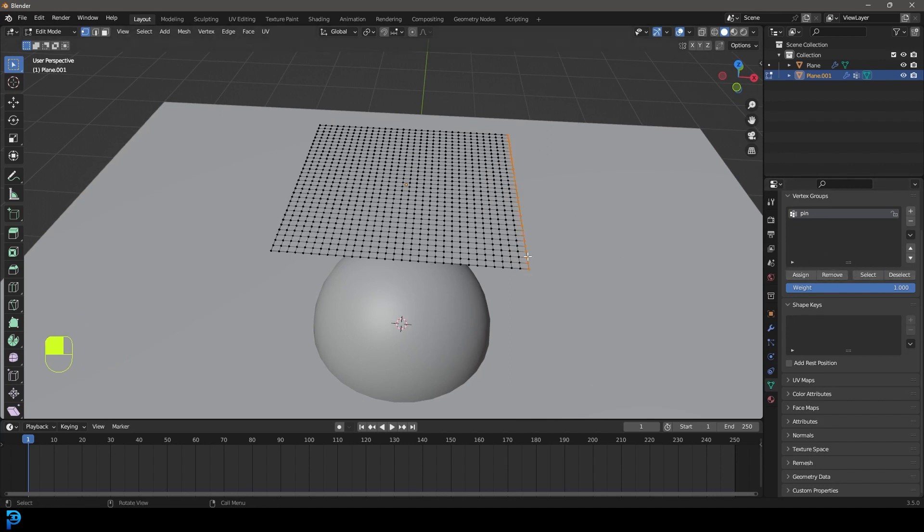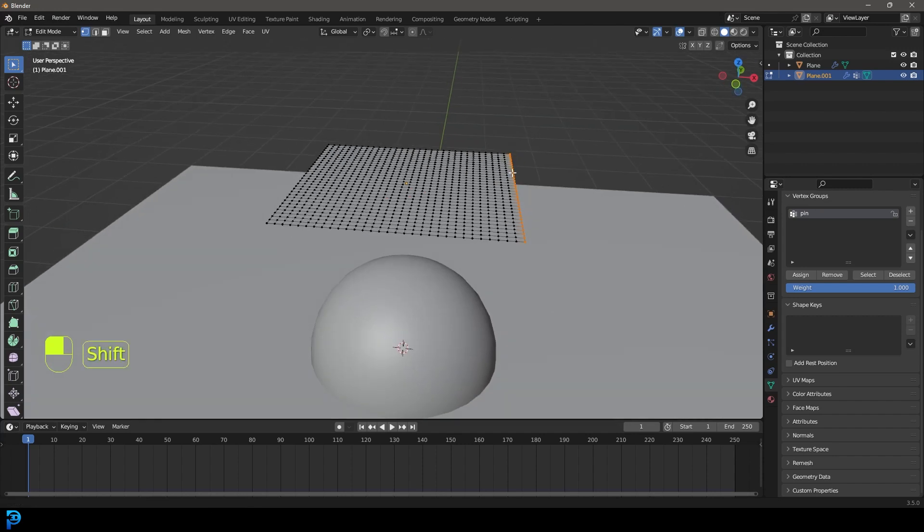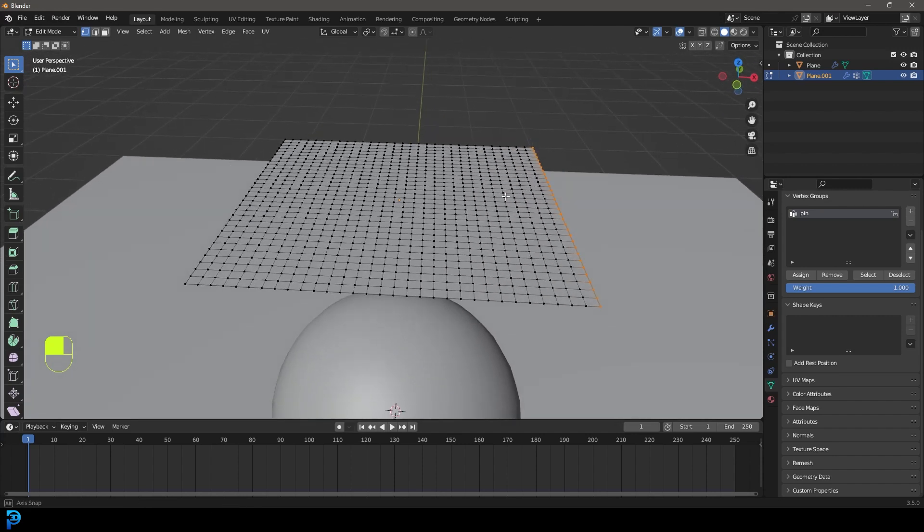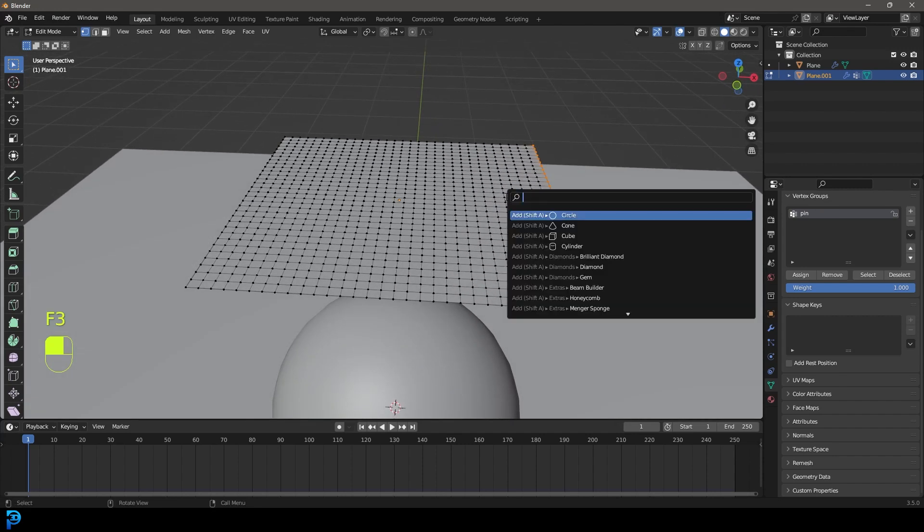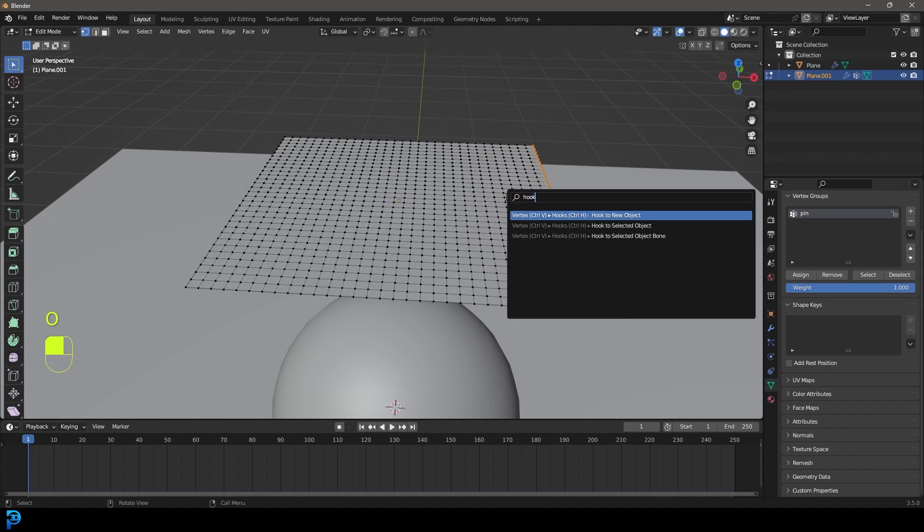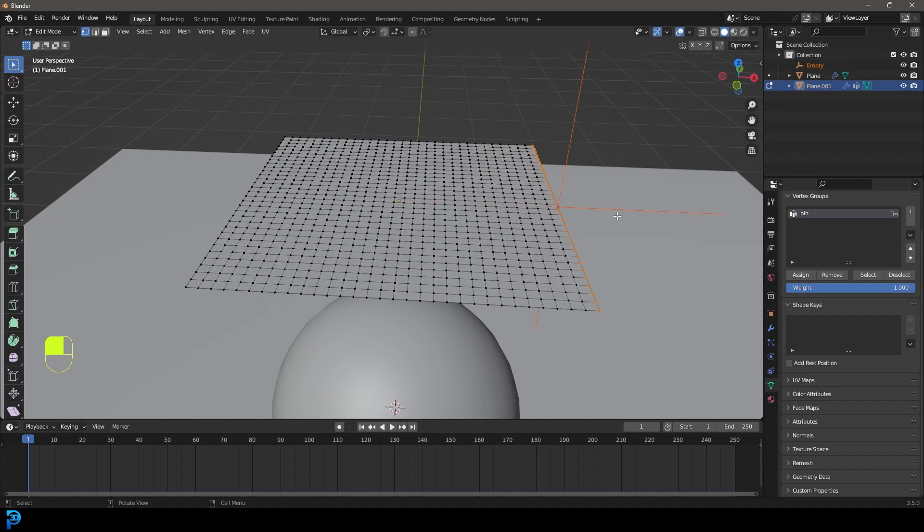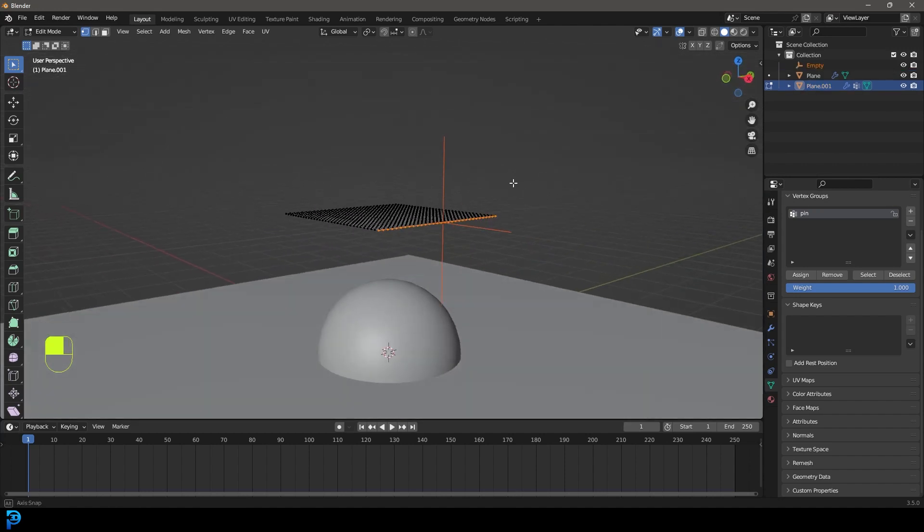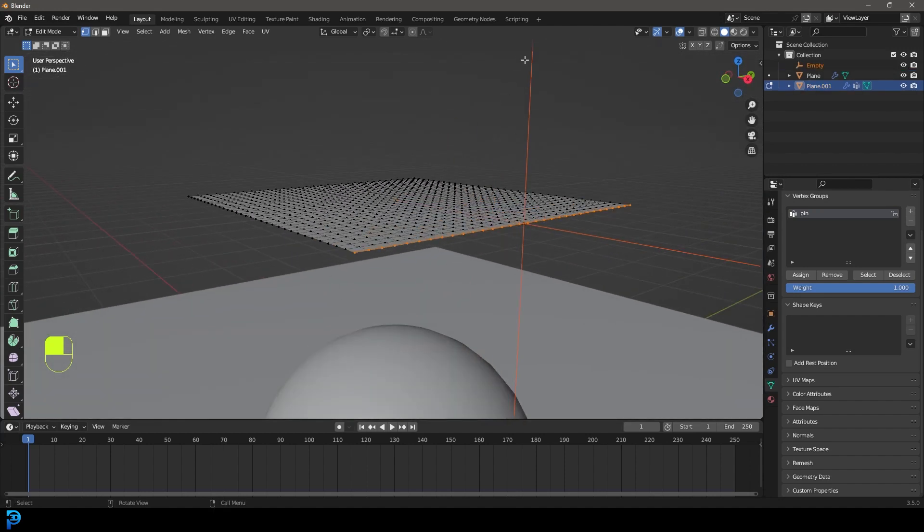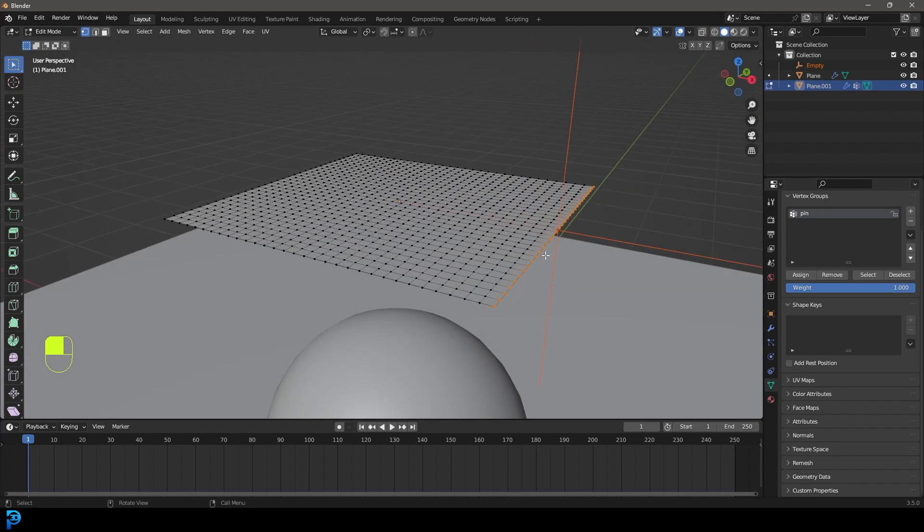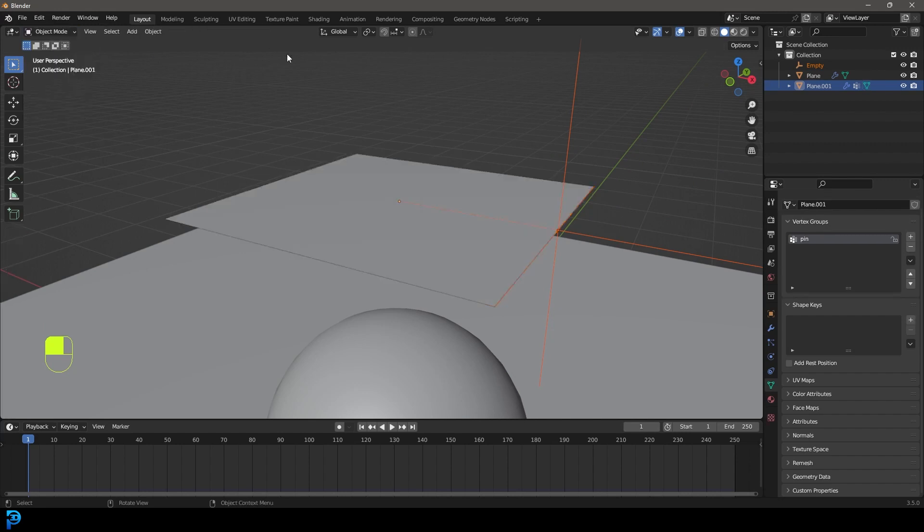And then we're going to press F3 on our keyboard and you're going to type in hook. And you're going to see something called hook to new object and you can click on that. And now Blender is going to take a dummy object like an empty and parent these verts to it with a special modifier. So we're going to go back into object mode.